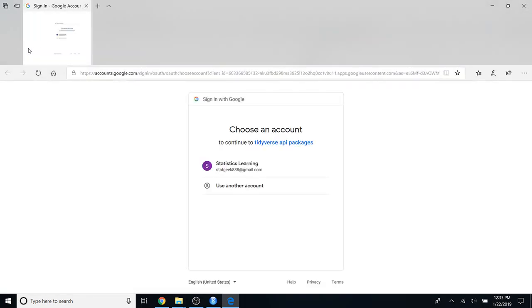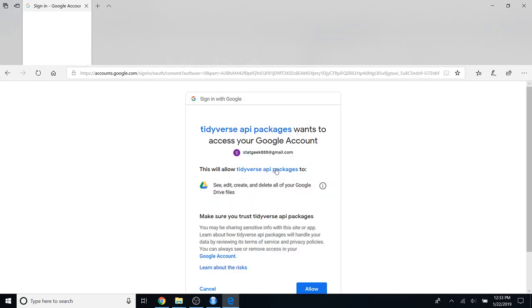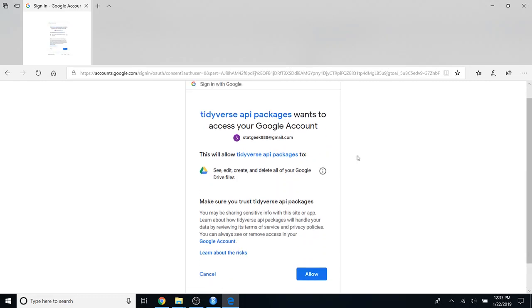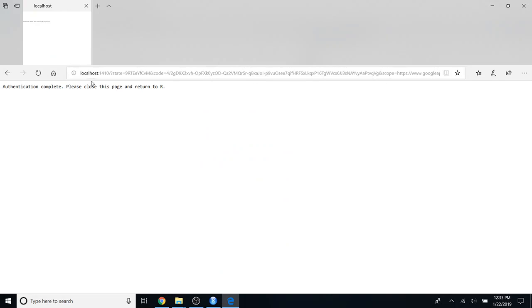Running `drive_auth` will redirect you to your Google Drive. From here you can choose the Gmail account that you are going to import the file from. It will ask your permission to access your Google account — just click Allow. It should then say authentication is complete, so now go back to RStudio.